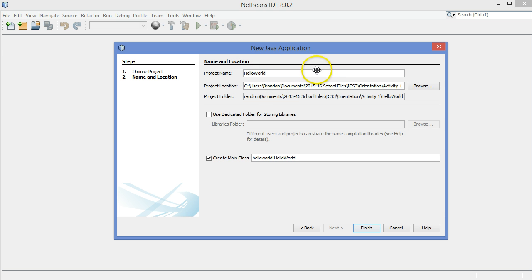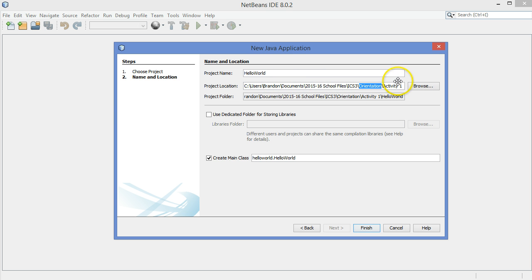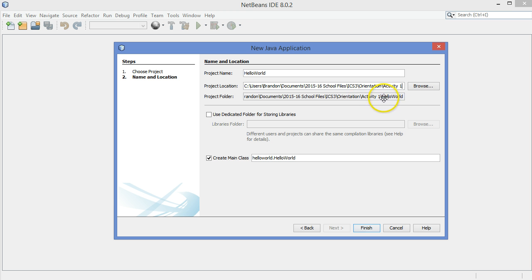That's the convention that we use. I'm putting this in a folder for myself for this year's school files. There's my course name. Orientation is the unit I'm working on, and this is Activity 1. You can see that the project folder, it makes a special folder called HelloWorld with the same name as this project.